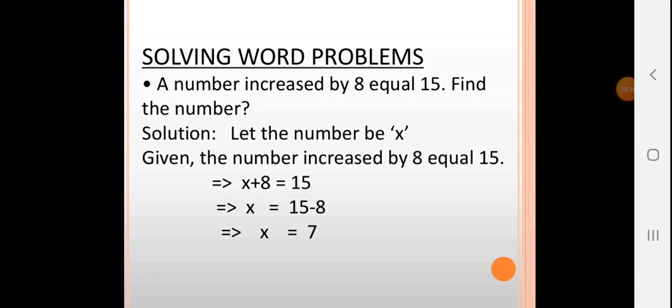Word problem: A number increased by 8 equals 15. Find the number. Let the number be x. So x + 8 = 15. Transpose 8 to the right-hand side: x = 15 − 8 = 7.